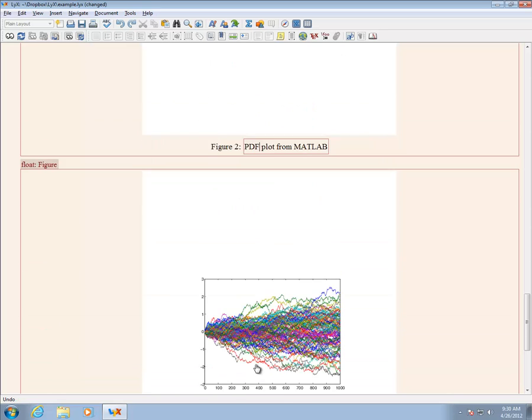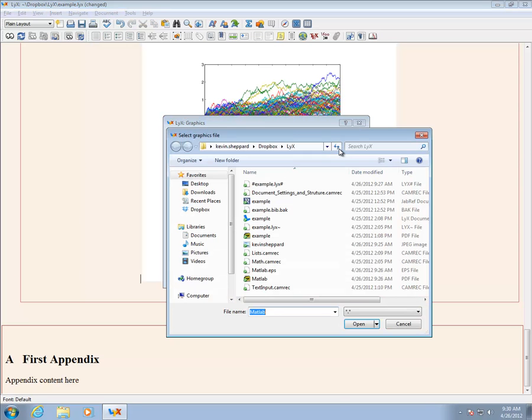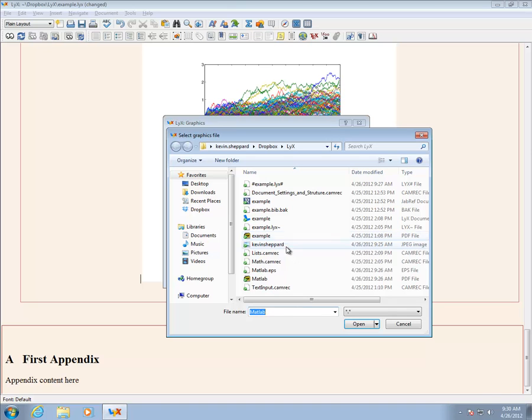Finally, I will insert an EPS of the same graphic. In all cases, I set the width to 100% of the text width.